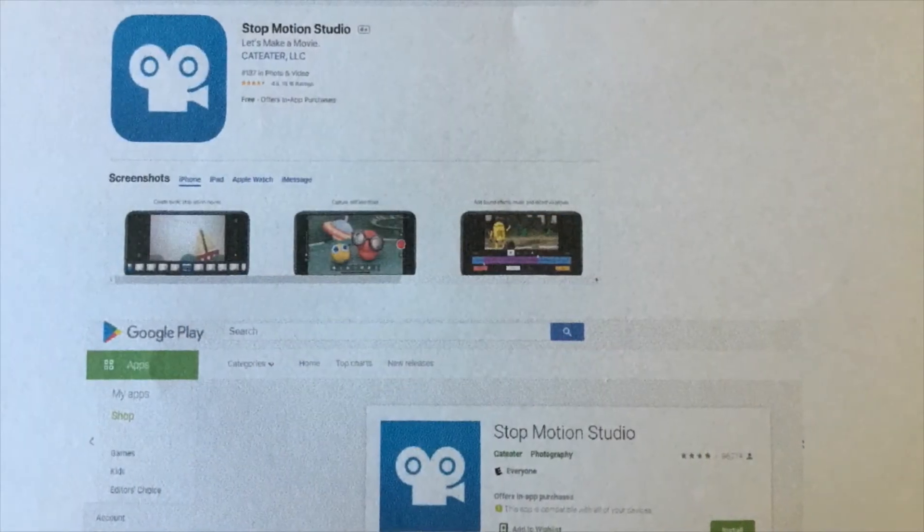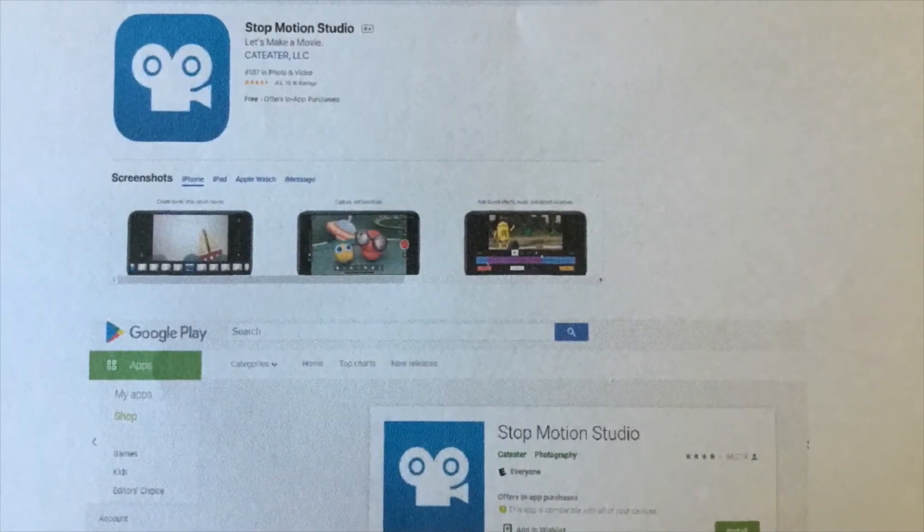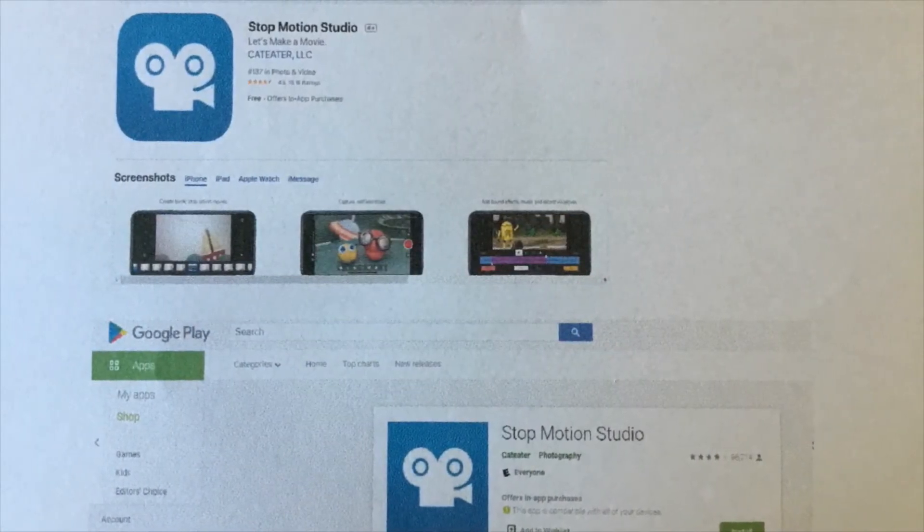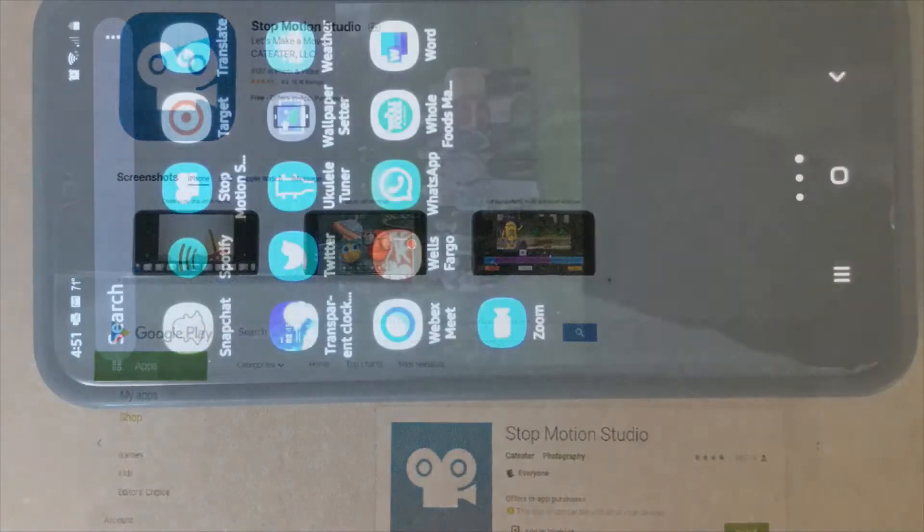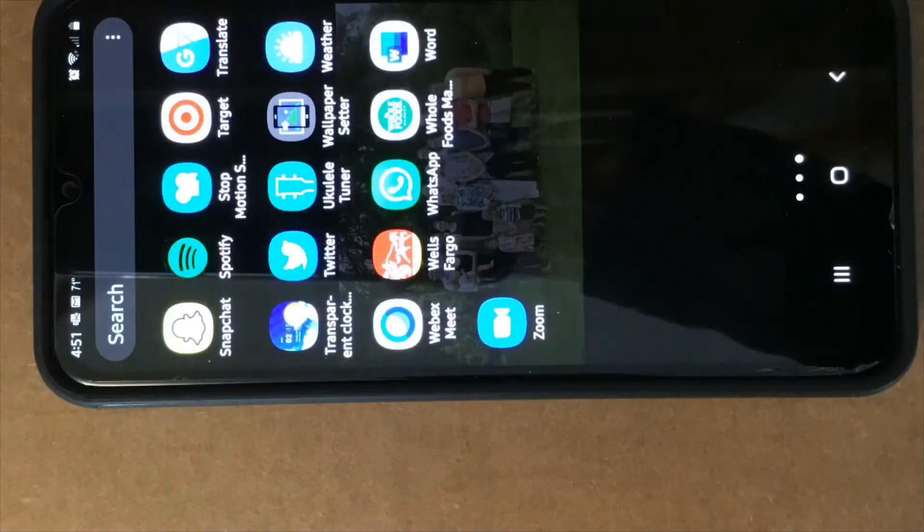The free app I'm using today is stop-motion studio app. It's for Apple and Android and it's in the upper row in the middle.